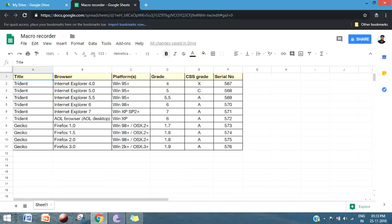Welcome back to the next video of the Google Apps Script Course. In this video we are going to explore the macro option available in Google Sheets. If you already have experience with Excel VBA, you will know what a macro is and what it's used for. The same feature was added to Google Sheets a few months ago, mostly inspired by Excel VBA macro. The purpose of a macro is to convert a certain action into a script format so you can execute the script to do the same action over and over on your spreadsheet.